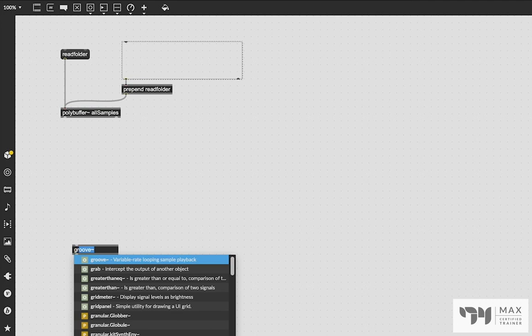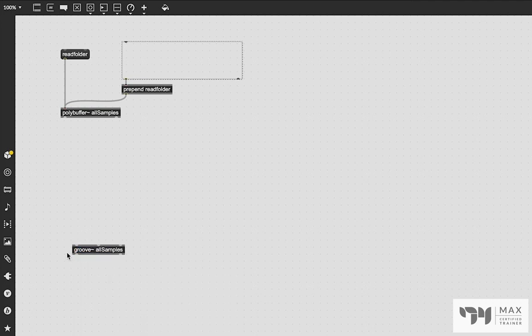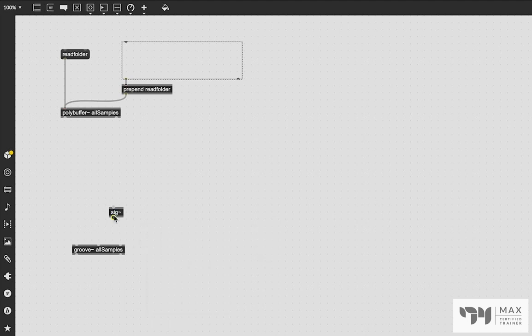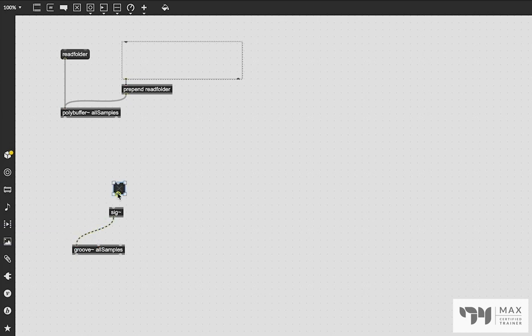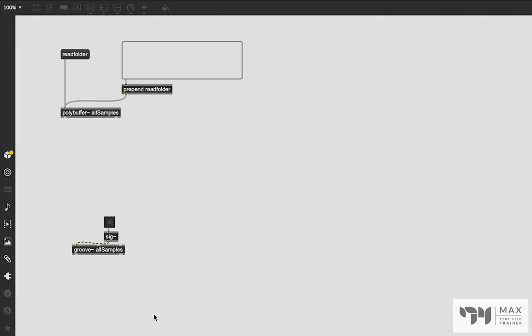Let's go ahead and create our groove object. We're just going to start by calling it allSamples with no dot anything or whatever. We're going to create a sig object, patch that into the groove object. And we're going to press T, create a toggle, patch that into our sig object, line that all up somewhere. And this is our basic setup to start and stop playback. Super easy, super straightforward.